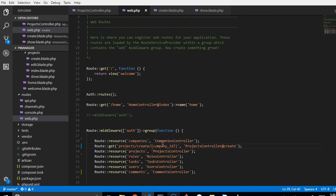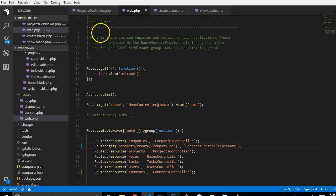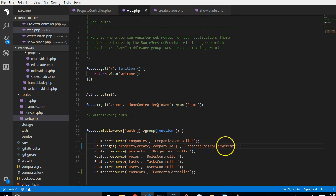But if you just call it ID or anything else, it will work, as long as what you call it here eventually becomes the same name with what you call it in this method inside the projects controller.